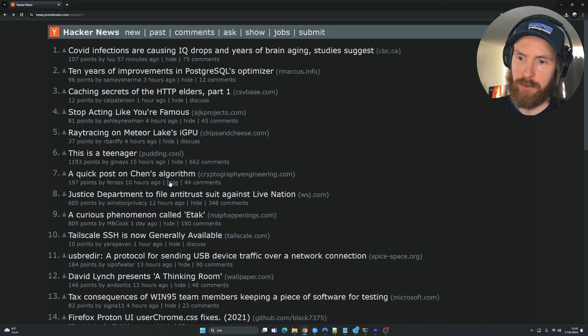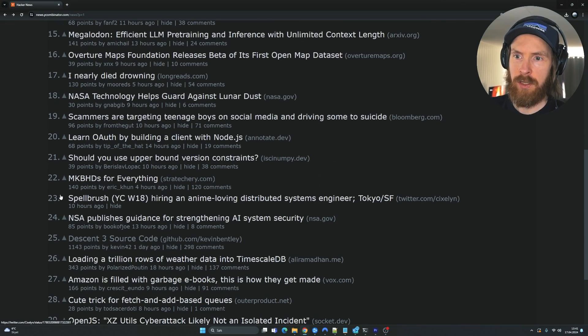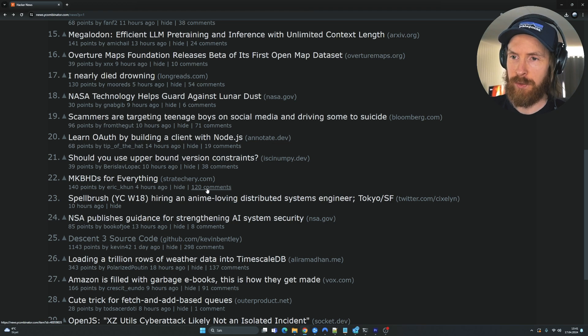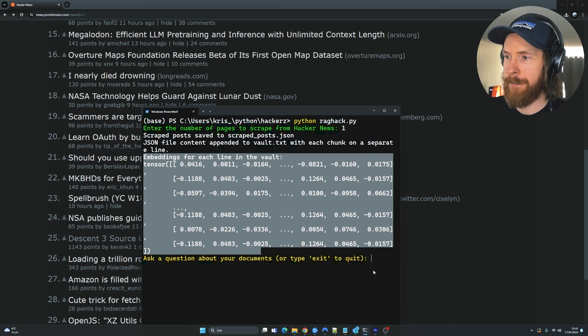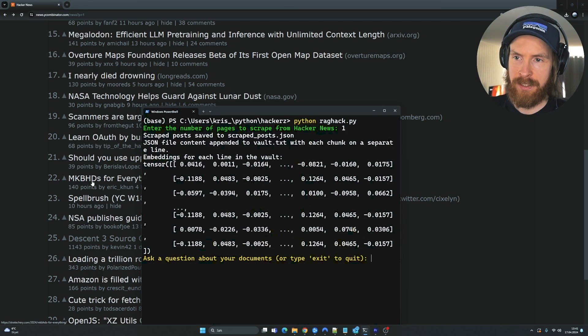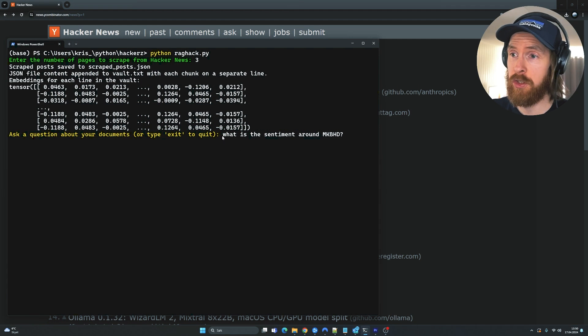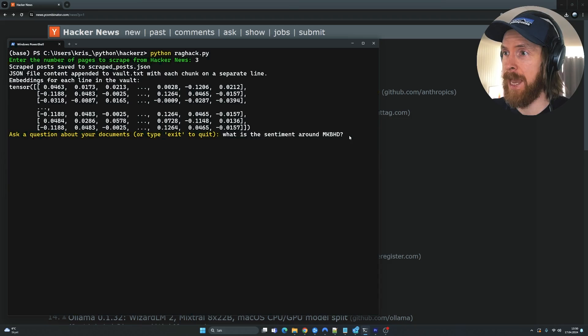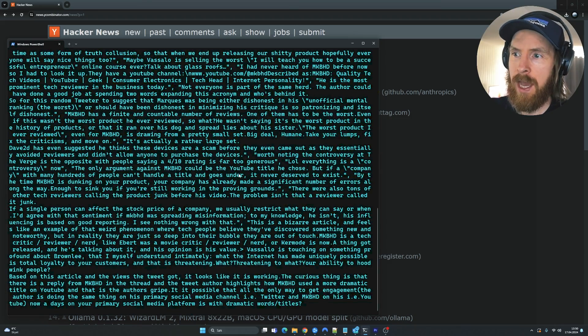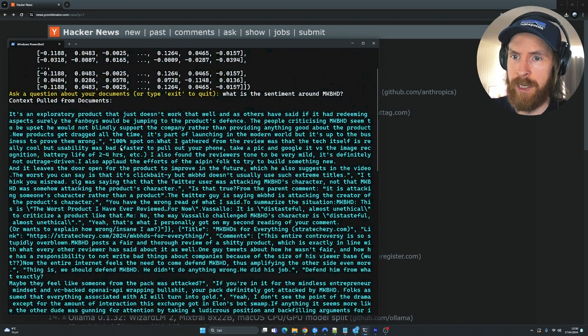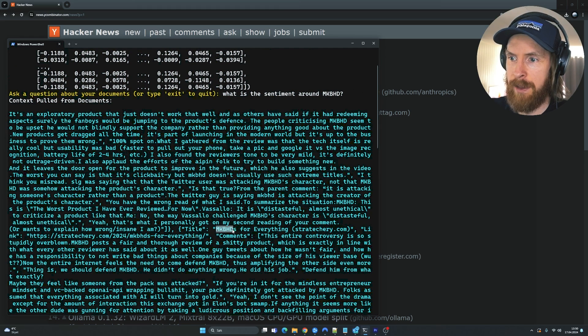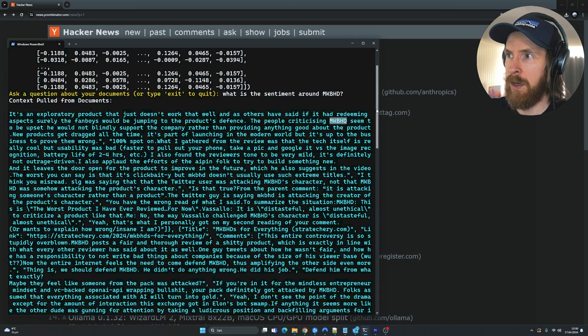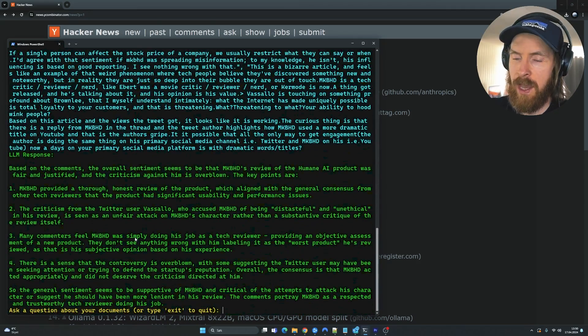So if we go back to Hacker News and I saw there was a post on MKBHD here, 120 comments. So let's try to find some sentiment analysis for this post here. So let's just search, what is the sentiment around MKBHD? And here you can see we fetch all the information we can find that is related to this keyword.